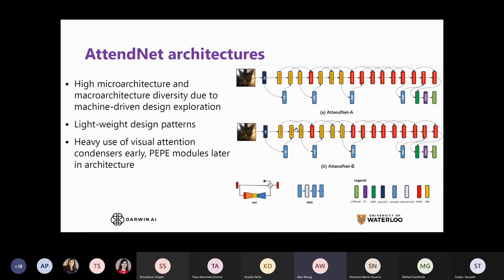The designs have very lightweight design patterns. For AttendNet A and AttendNet B, outside of the initial standard spatial convolution, everything else uses depth-wise convolutions, point-wise convolutions, and other constructs with very low weight costs. There is also a very heavy use of visual attention condensers early on, before switching to a projection-expansion-projection design pattern later in the architecture.